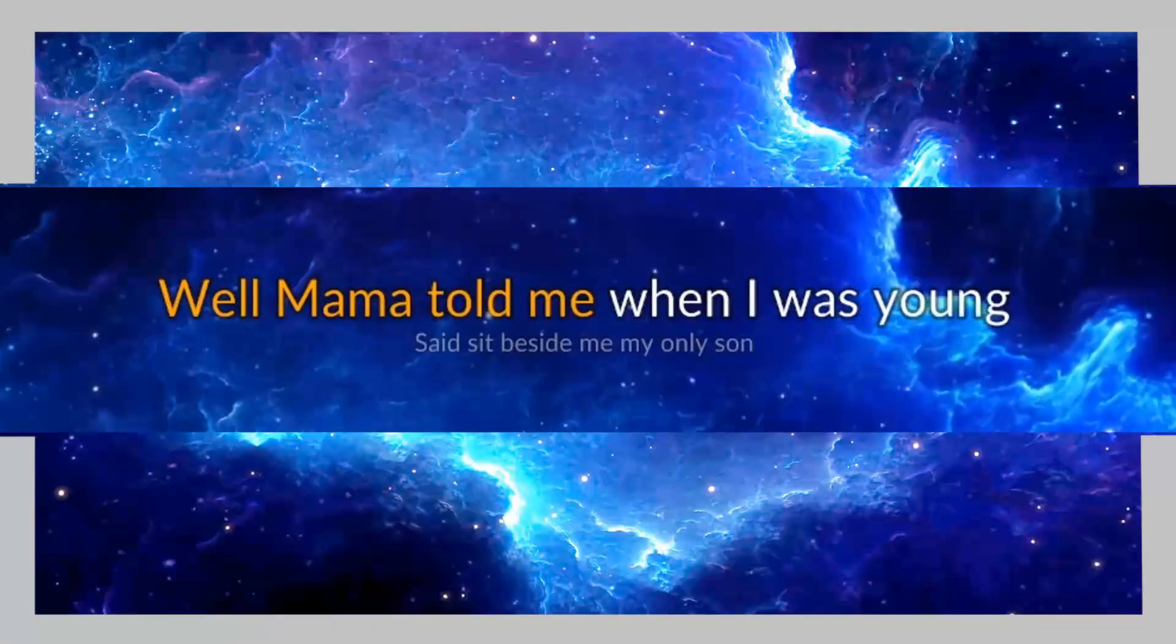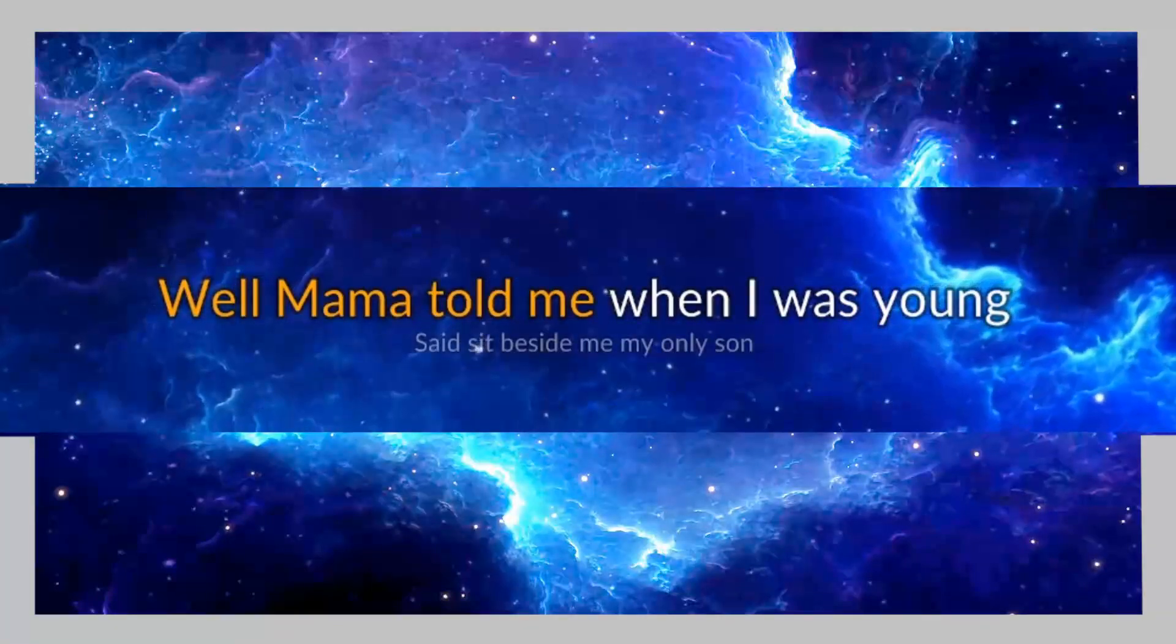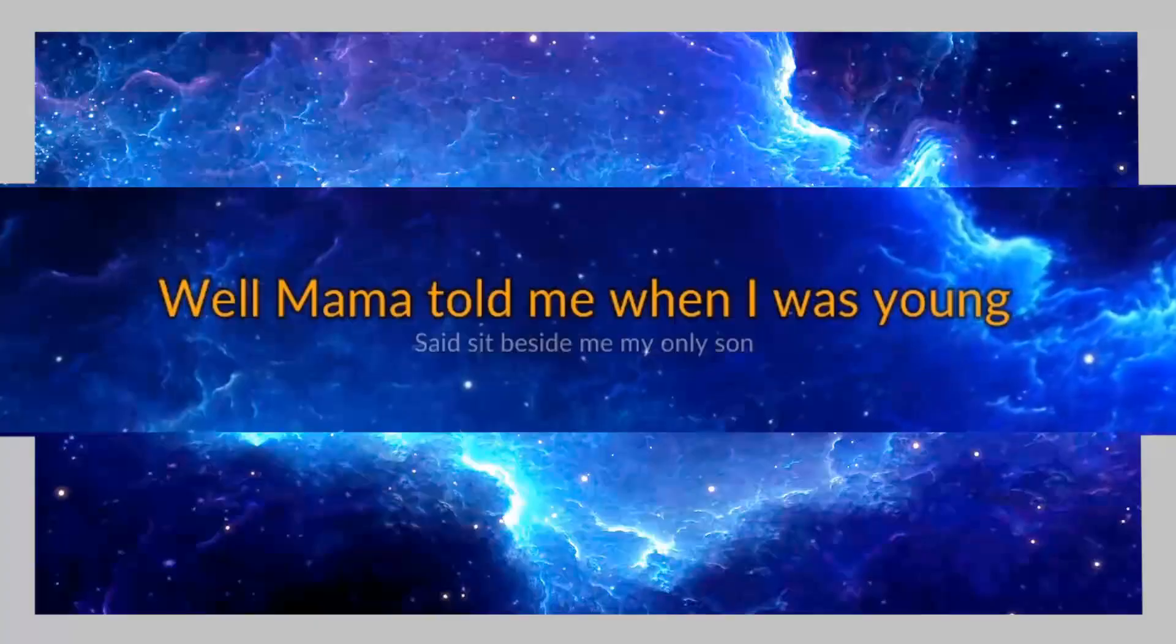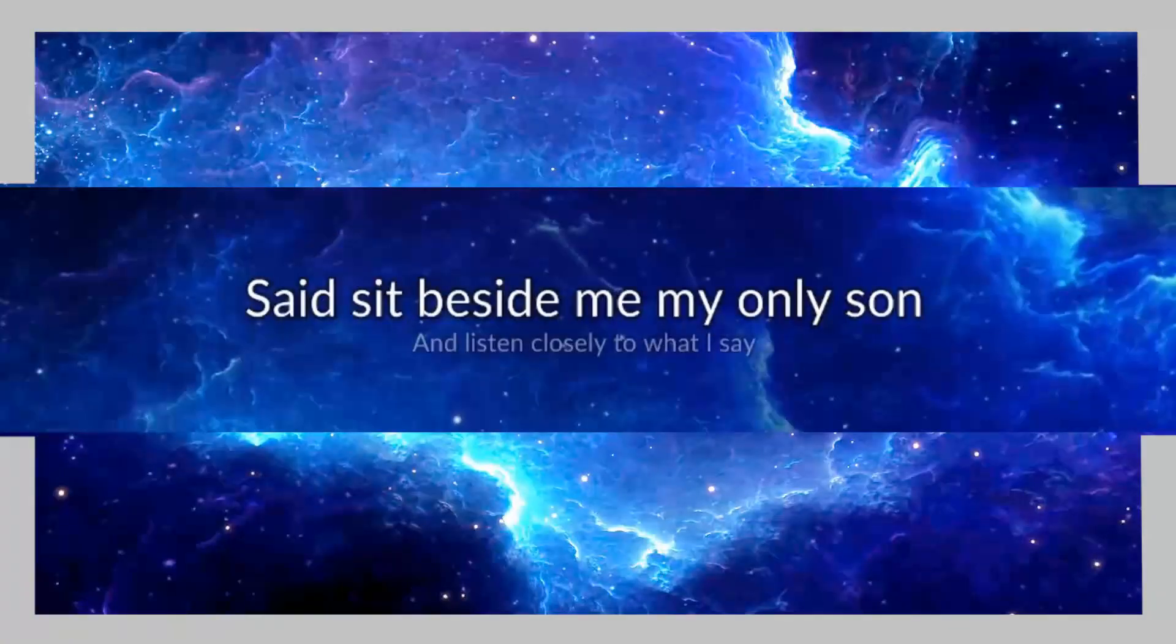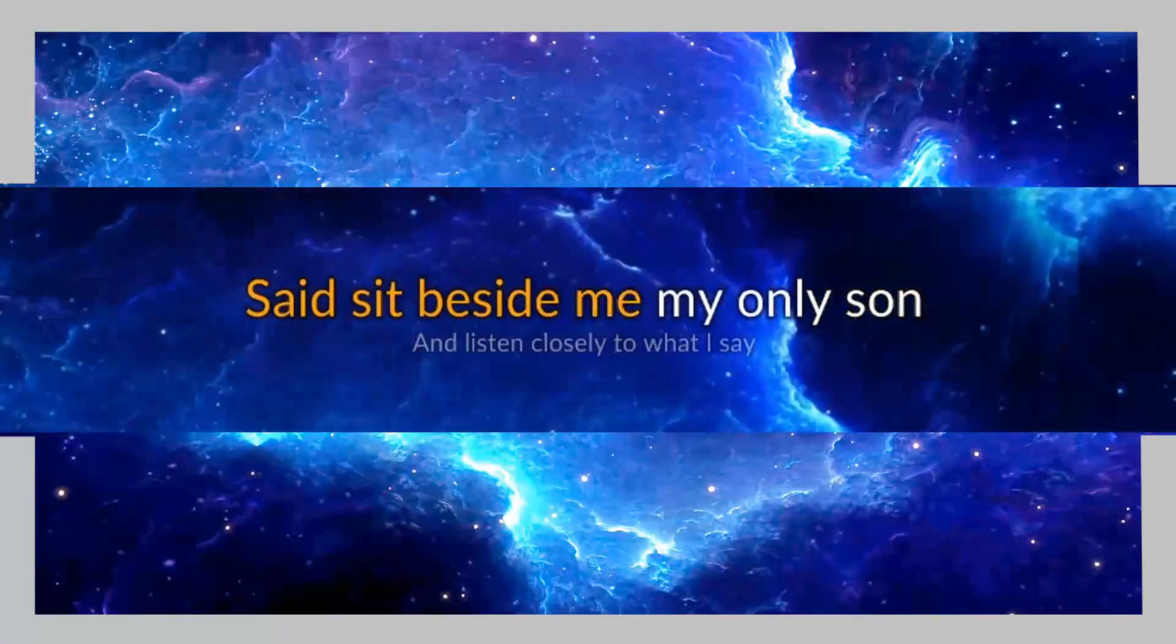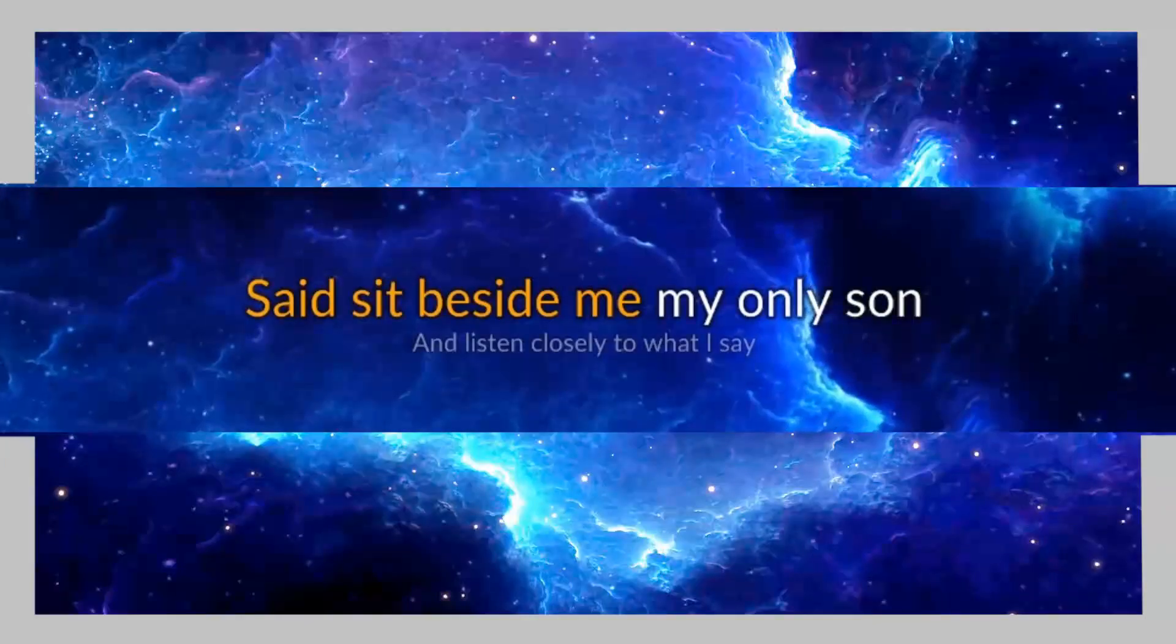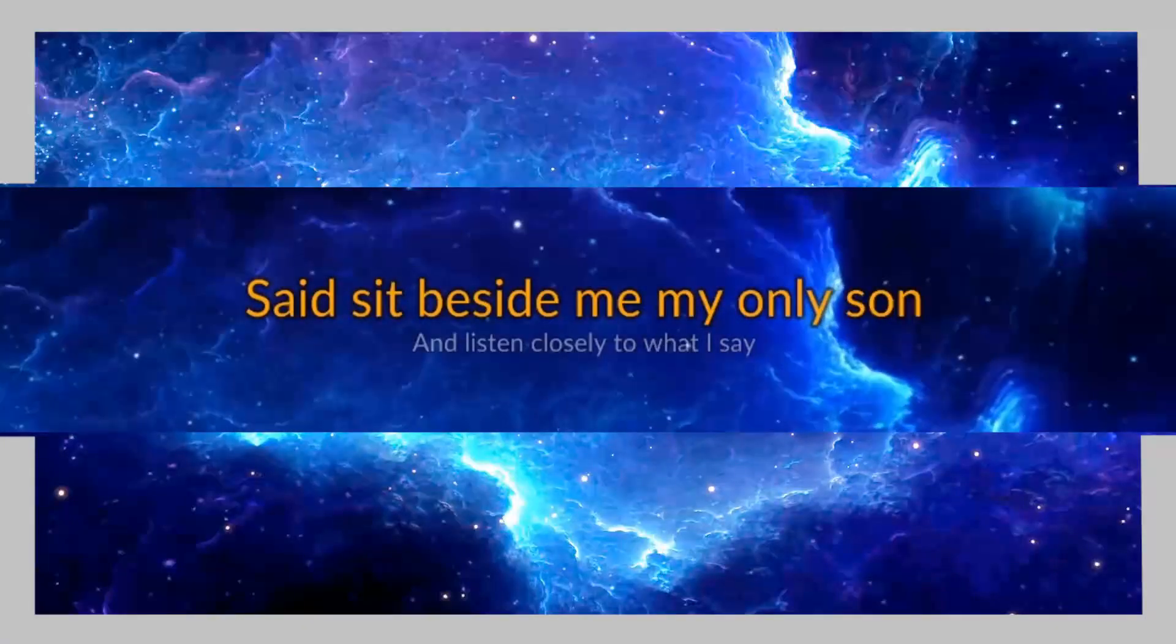Oh mama told me, when I was young, said sit beside me, my only son,